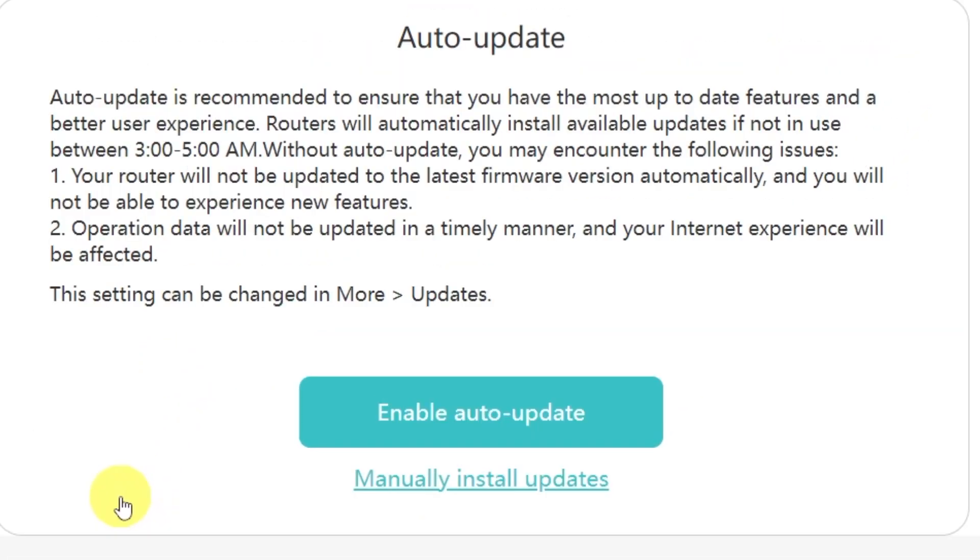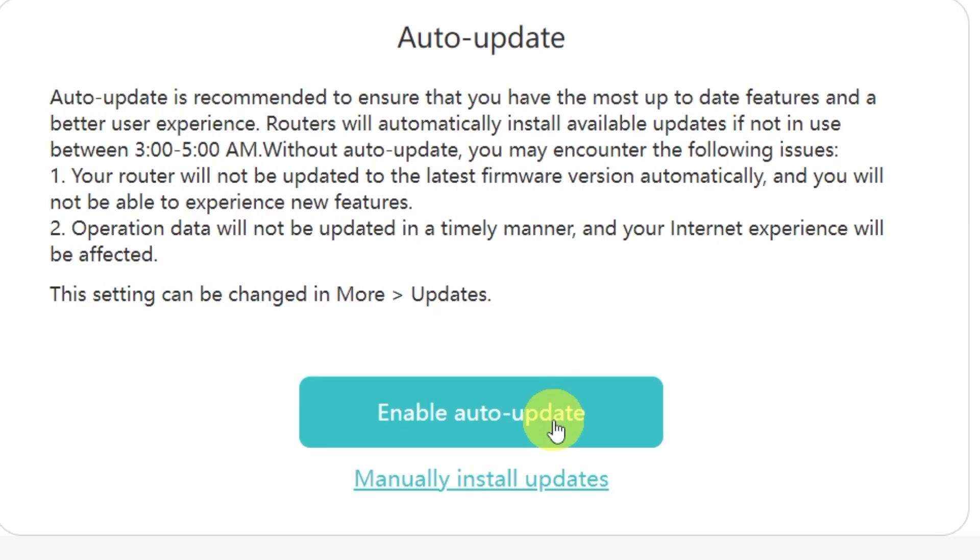On this page, you'll see an option to enable automatic updates for your router. Auto-update is recommended because it makes sure you always have the most up-to-date features, security patches, and a smoother overall experience. When this option is enabled, the router will automatically install available updates if it's not in use between 3 to 5 a.m. Personally, I don't want my router to update its firmware on its own, so I'll select the option Manually install updates. This way, I'll be able to decide exactly when I want to update.